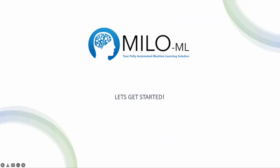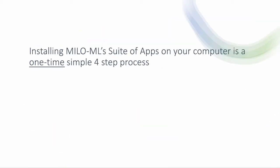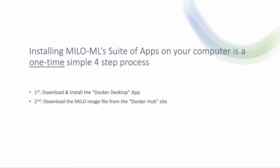Okay, so let's get started. Installing Milo ML's suite of apps on your computer is a one-time, simple four-step process. First, download and install the Docker desktop app. Then download the Milo image file from the Docker hub site - that's basically your video game disc that you're loading inside Docker desktop.